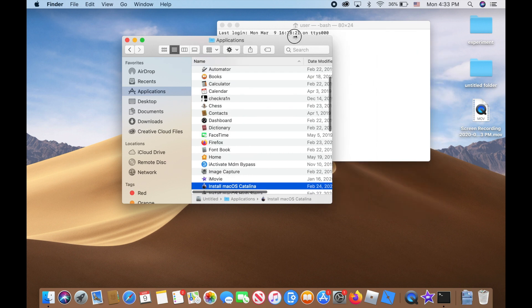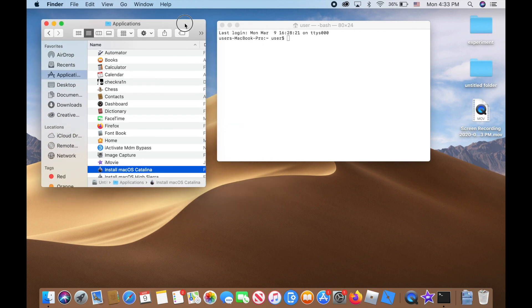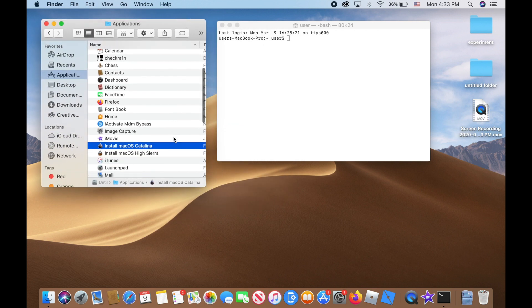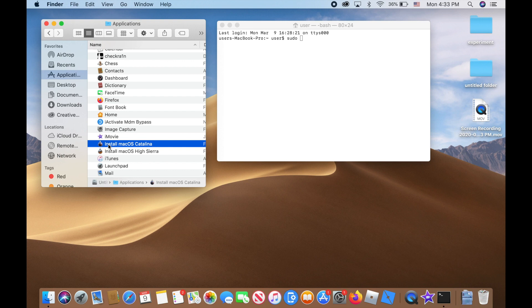The next thing you want to do is go back to your terminal and type in 'sudo' space. Then come back to this window, right-click on 'Install macOS Catalina'.